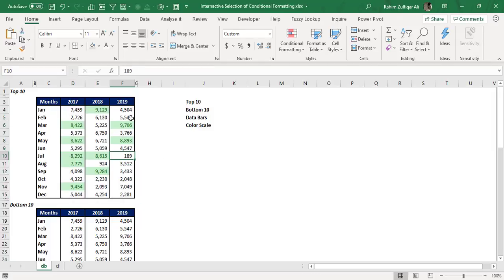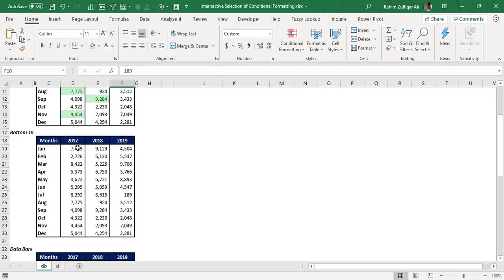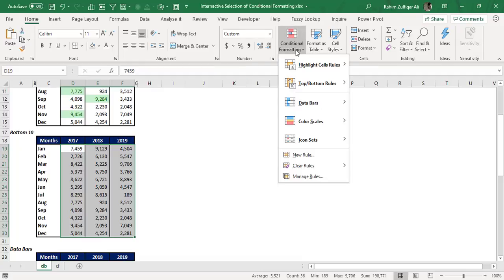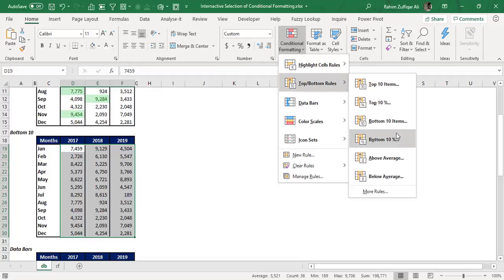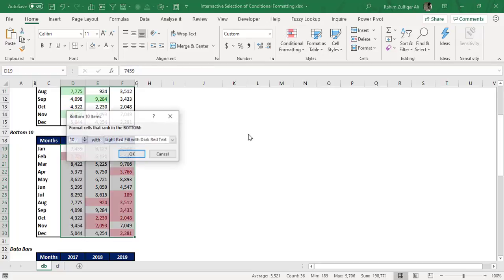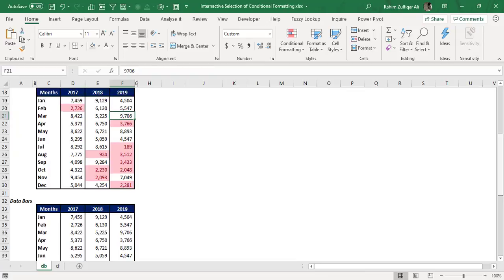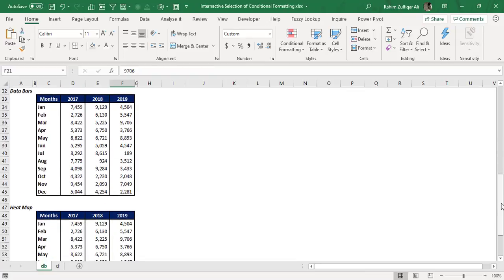So now I have defined the top 10 values highlighted within this data. For the next data set, I will again select only the figures — the amounts range — and go to Conditional Formatting, Top/Bottom Rules, and select Bottom 10 Items with red color. We have now defined two different situations on two data sets.